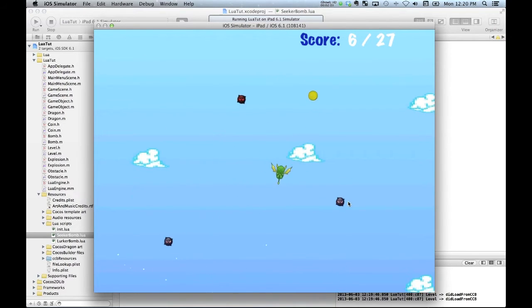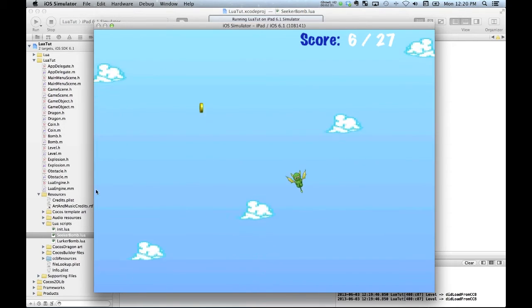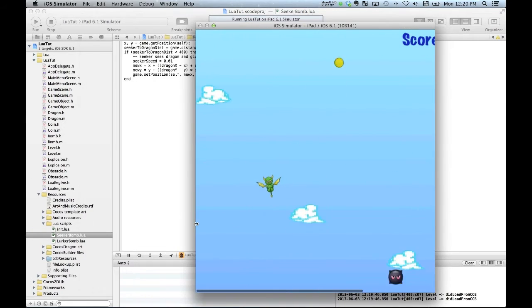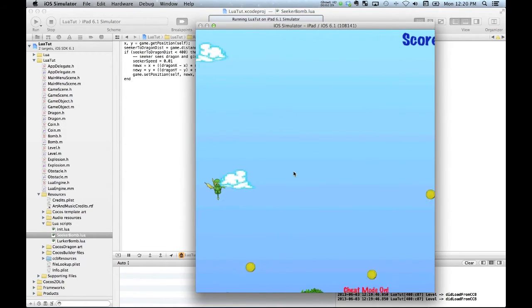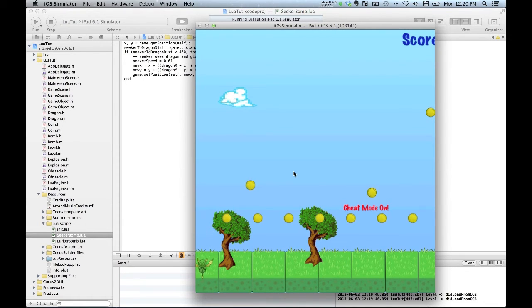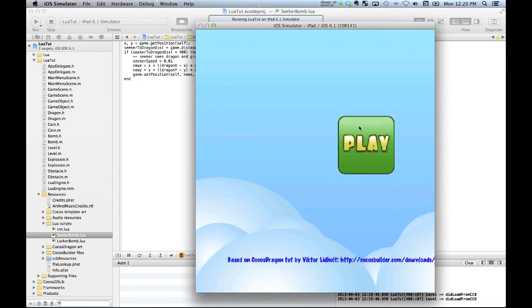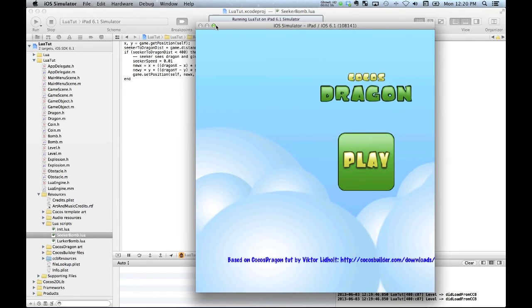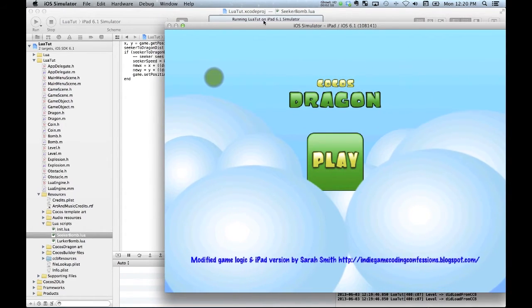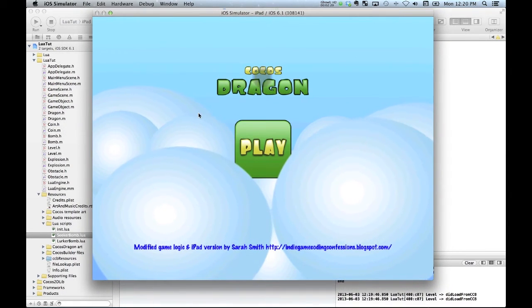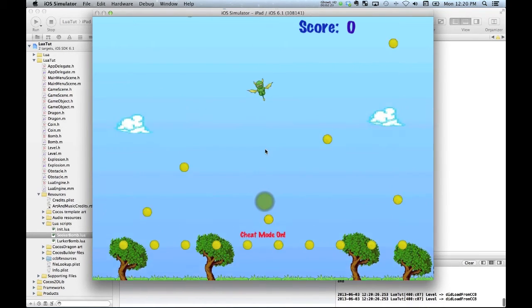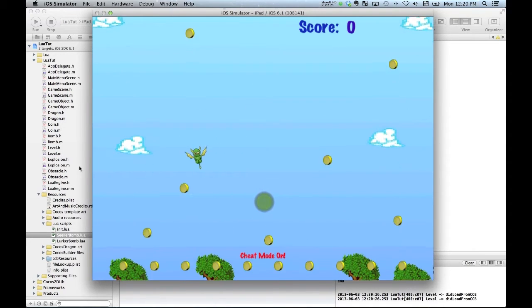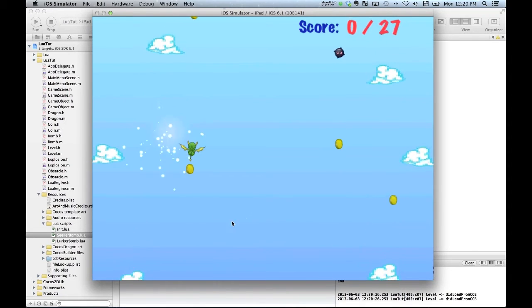Okay, now at the top of the screen, see we've got that lurker bomb. He is actually a guy who starts anywhere on the screen and actually pursues you. Let's see if I can just avoid him.